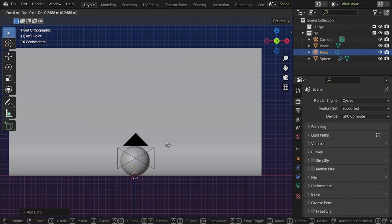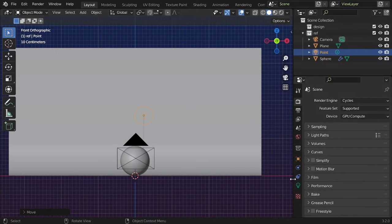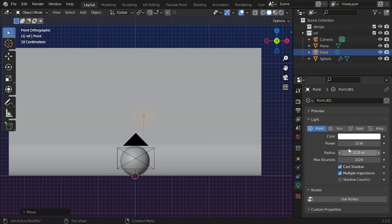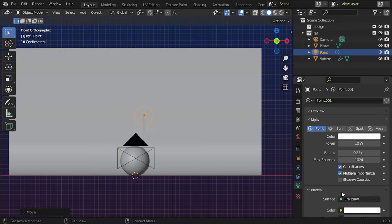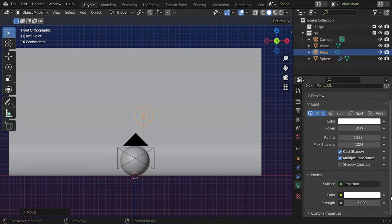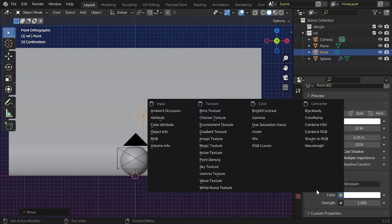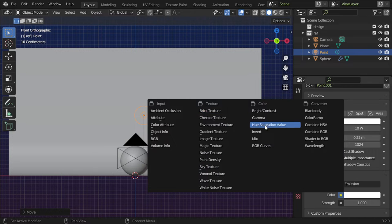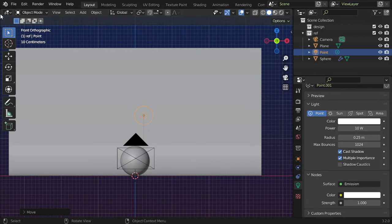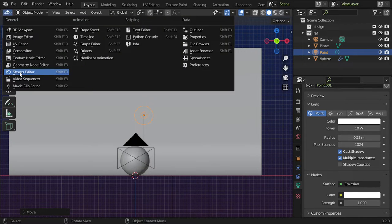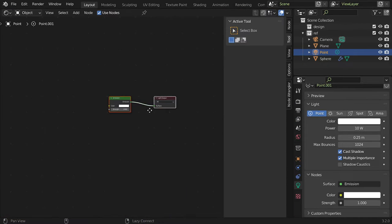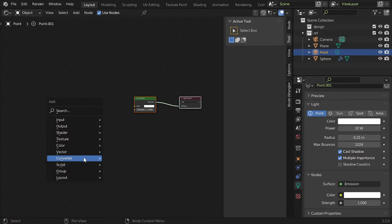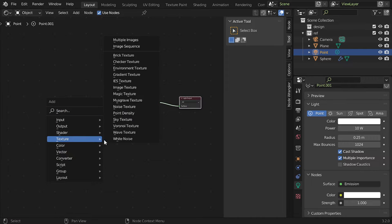Make sure that you are in Cycles because we will use nodes. Go to here and use node, and in the color we will add an IES texture which may be found if we go here in the shader editor. Let's go for texture.